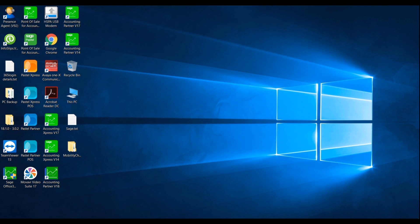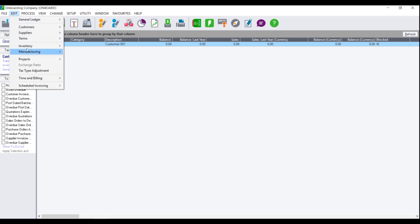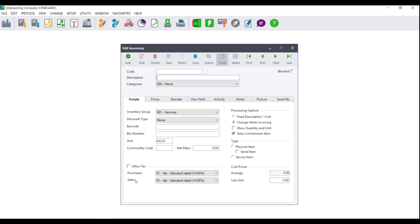Firstly, open your SagePastor Accounting as well as your data set, and next click on Edit Inventory Item File.